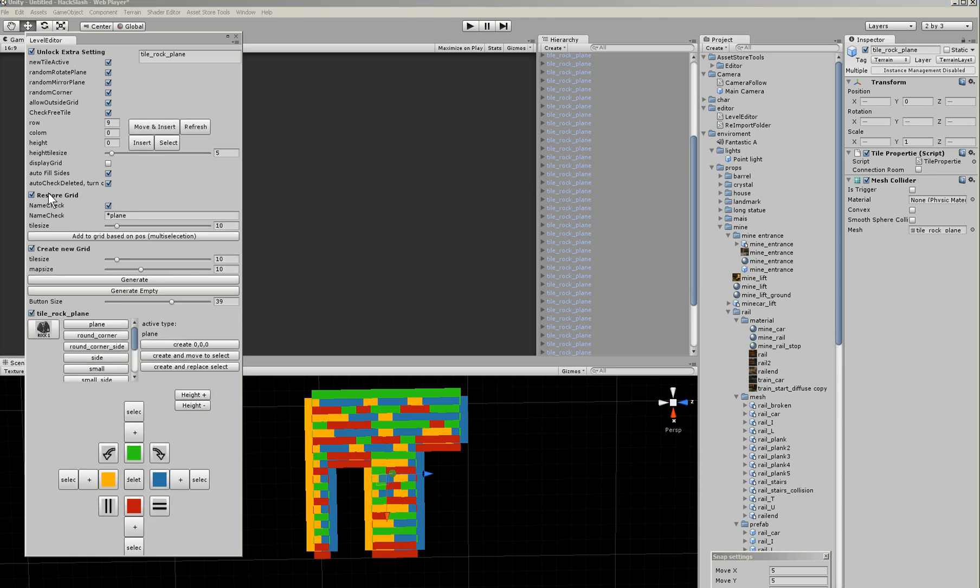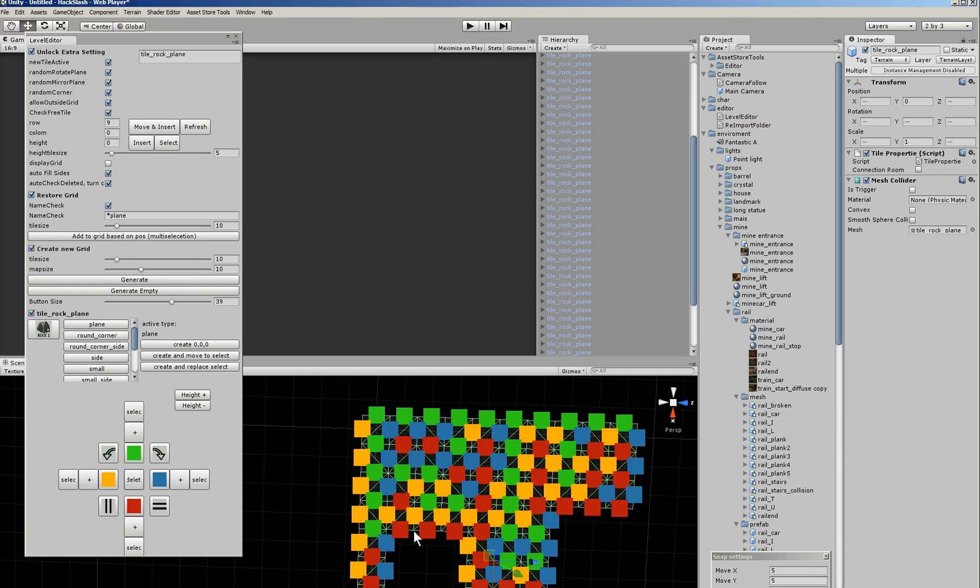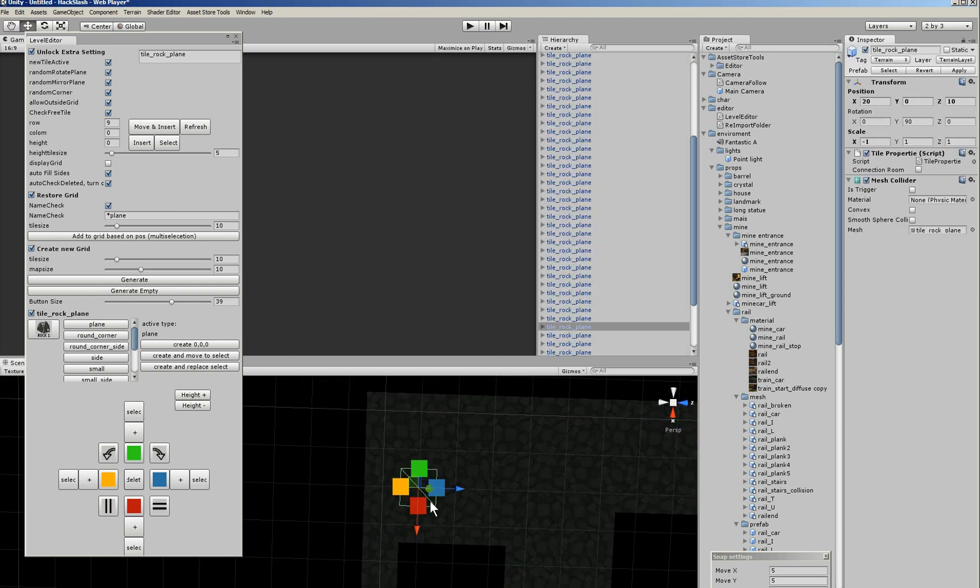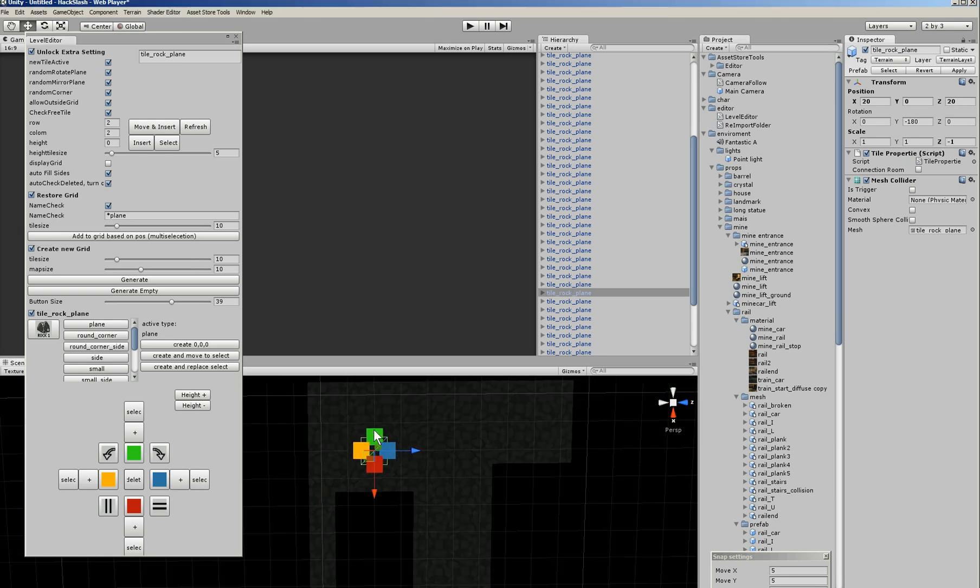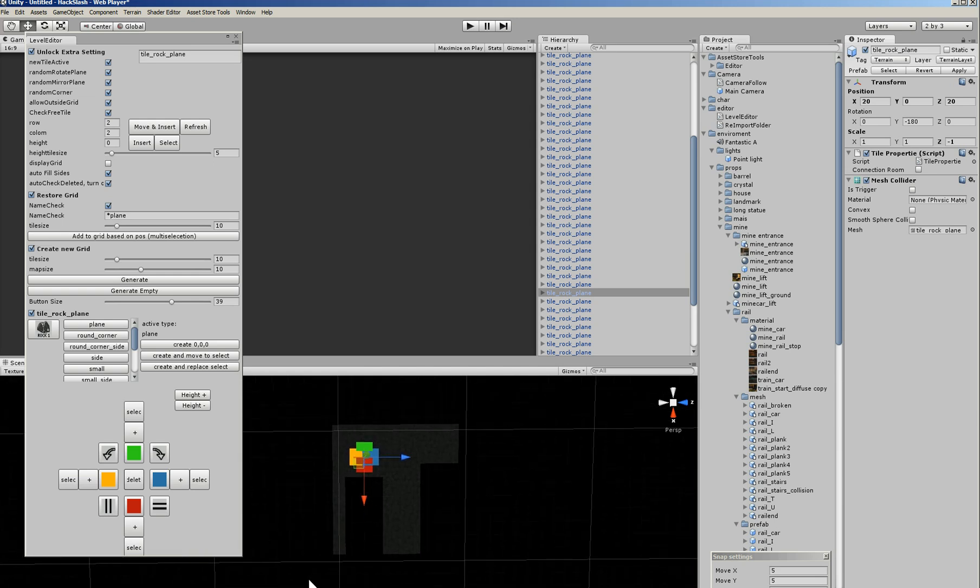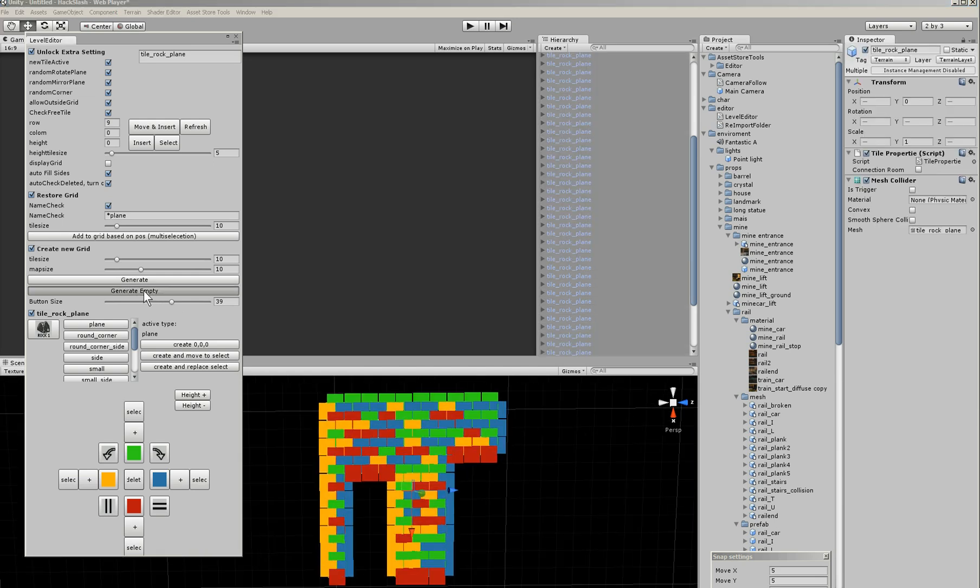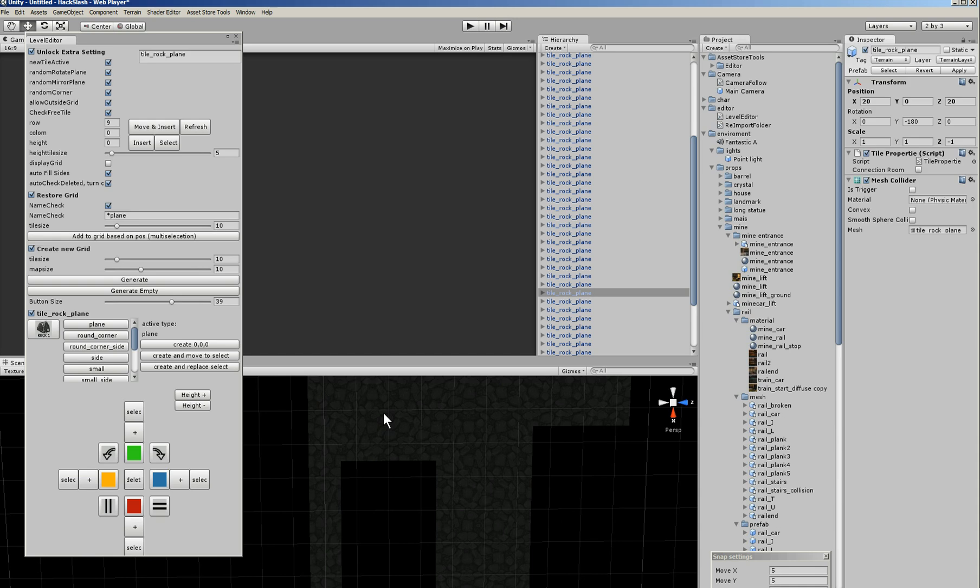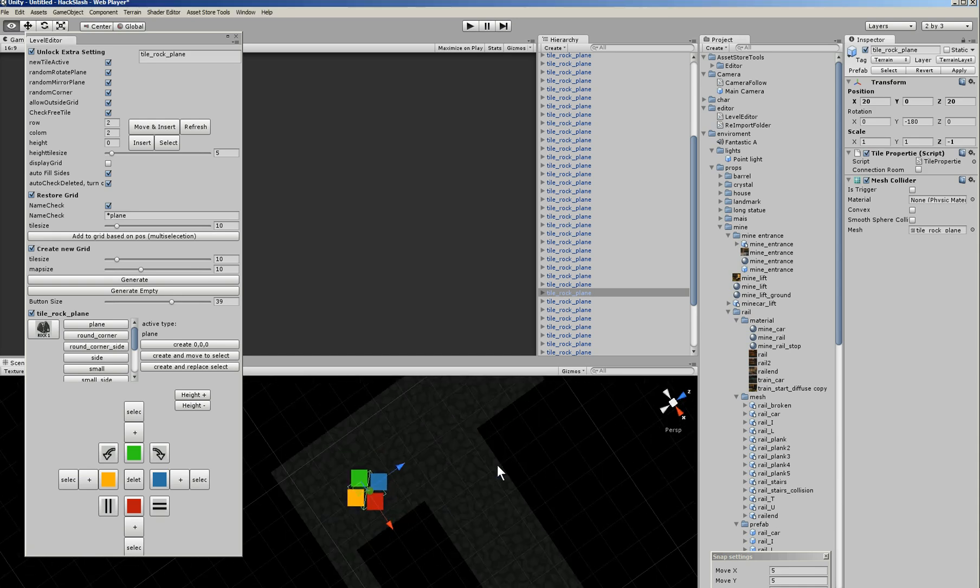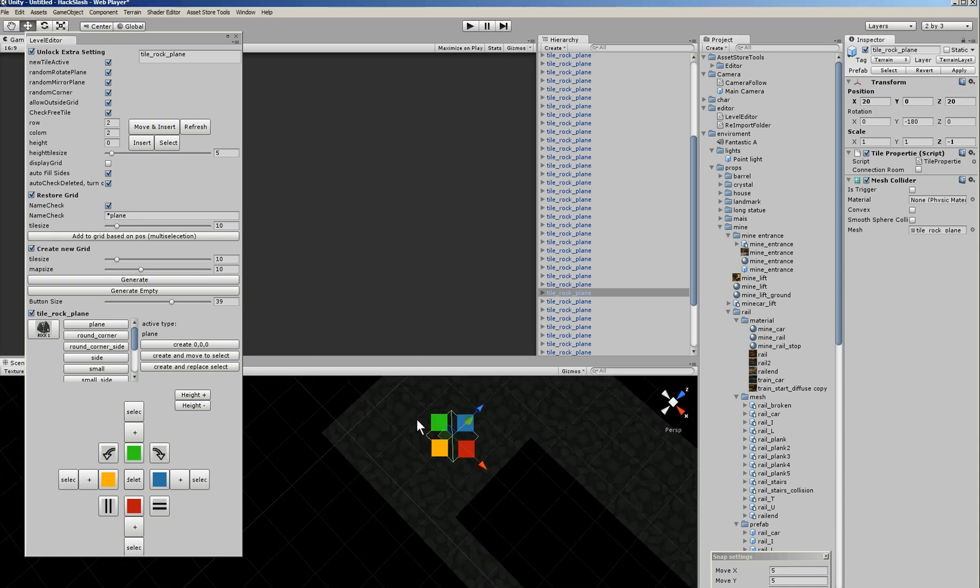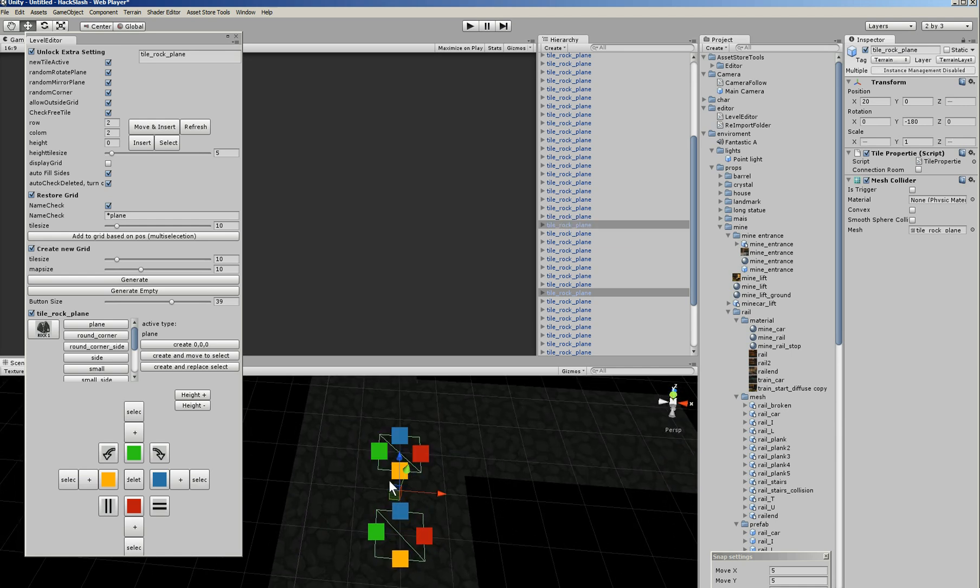So then we click on restore grids. We get a little new panel, and here we can filter on names, on prefix or suffix, and then we click on add to grid based on position. And he calculates the position in the grid. Now if we go here and we press select side, you see that he selects the side plane. You always have to make sure it's in the grid, else a lot of stuff does not work.